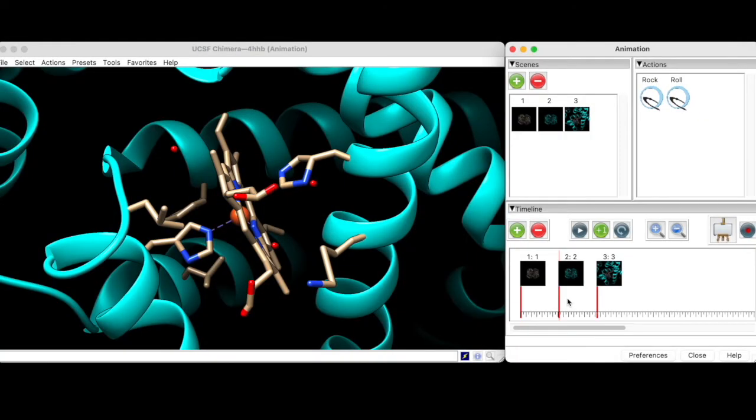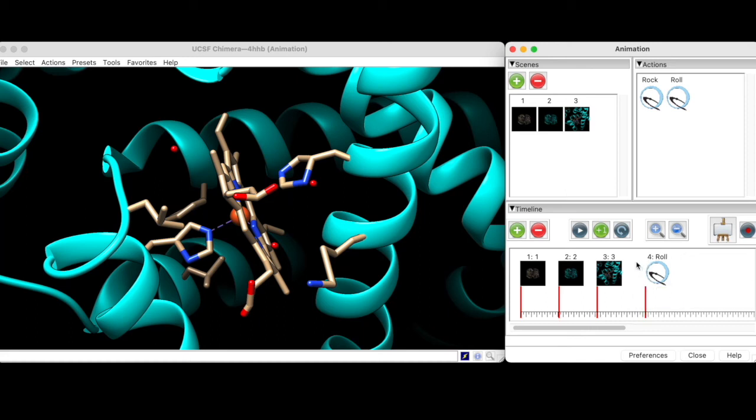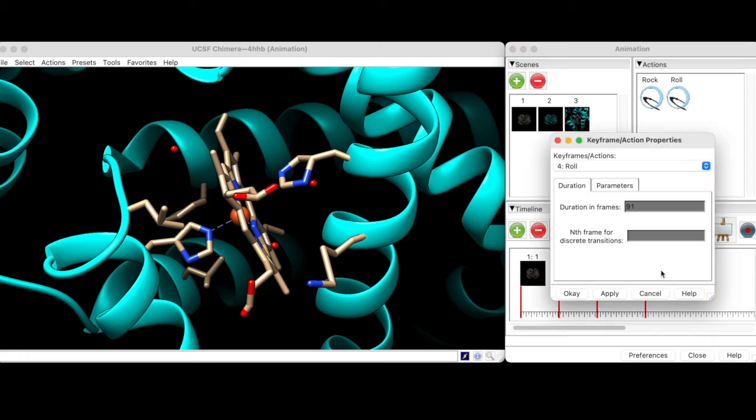Finally, we can add a 360 degree rotation to the animation by dragging the Roll action into the timeline. We don't want the rotation to be too fast though, so we will allow 7 seconds by going to Properties and setting the frame number to 168.